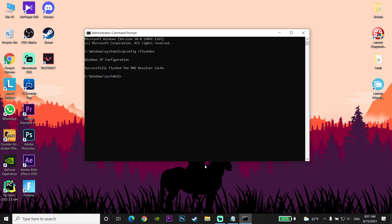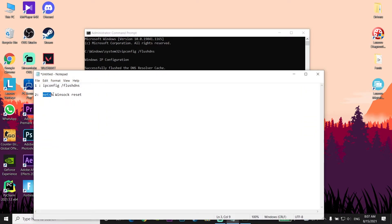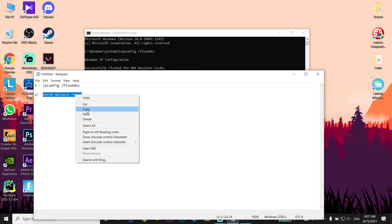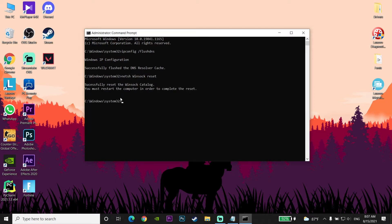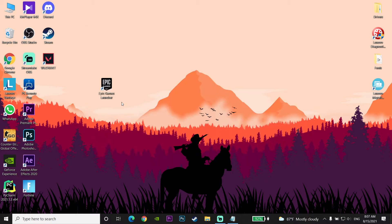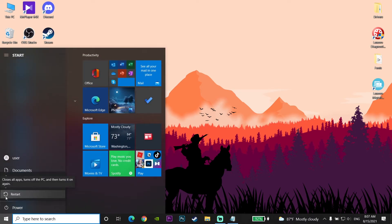Now copy the second command from my description, right-click to paste it in CMD, and press Enter on your keyboard. Then type 'exit' and press Enter. Go to the Start Menu, then Power, and restart your computer. This error should now be fixed.